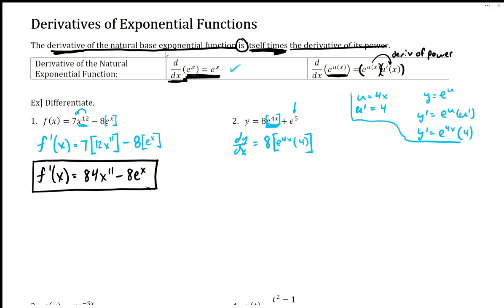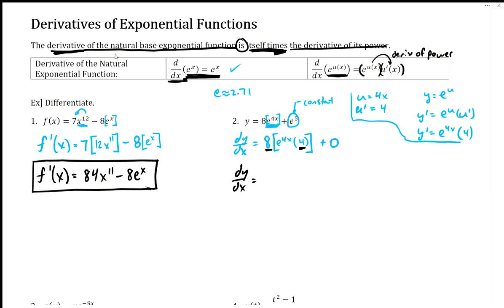This last term in example 2 is trying to trick you — e to the fifth is a constant. Remember, e is about 2.71, so it's like pi: it's its own number. E raised to a number is still just a number, so this whole thing is a constant and its derivative is zero. The final answer: 8 times 4 gives 32, so we have 32e to the 4x.